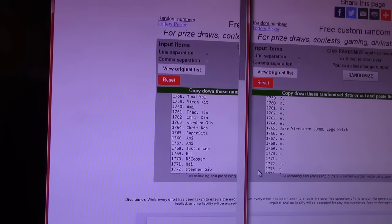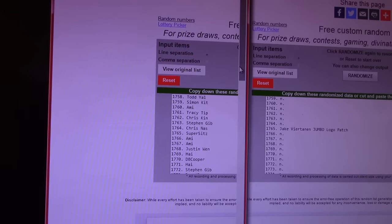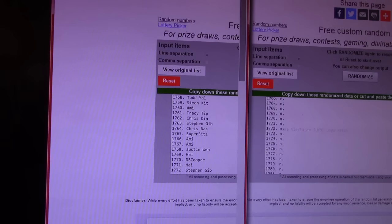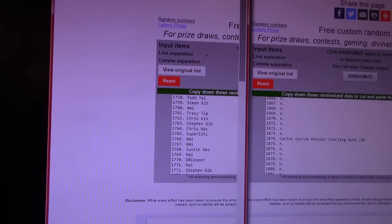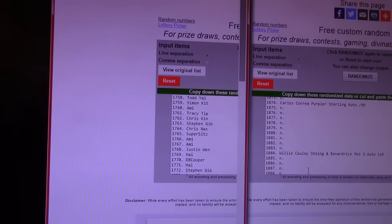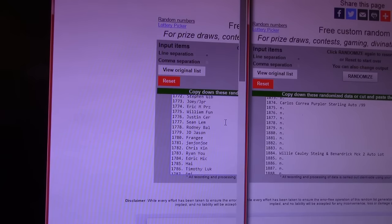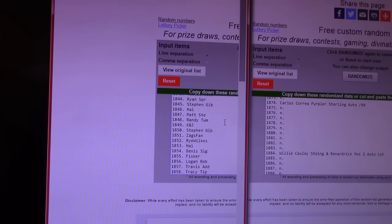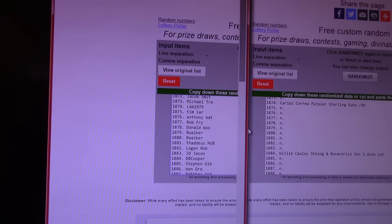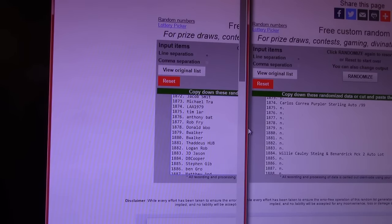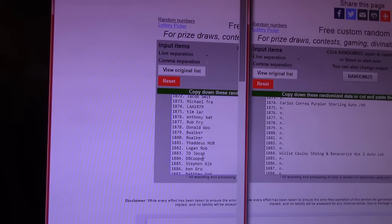Jake. Jumbo Patch. Ouch. Keep scrolling. There's a good one. $18.74. Carlos Correa. Purple autograph. $18.84. Willie Colley Stein. And Benardric McKinney. Two auto lot. But $18.74 is a good one. And it is going to be for Lucas again. Lucas gravy train, dude. LAA 1979. I think that's Lucas' third win. DB Cooper. You won something. Alejandro. You got the Willie Colley Stein and Benardric McKinney. $22 autograph a lot.